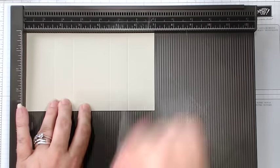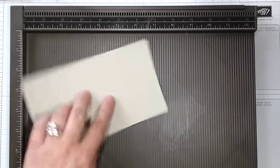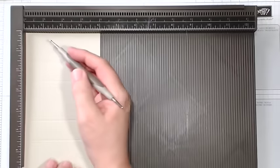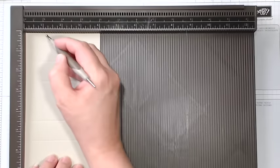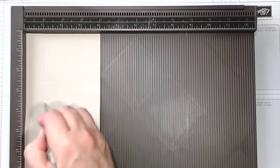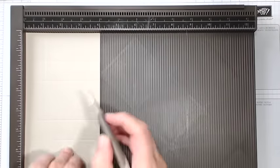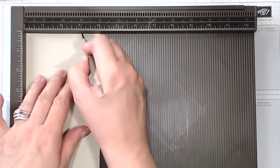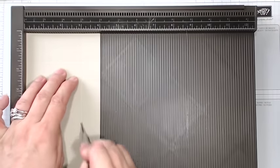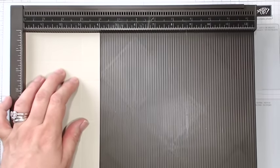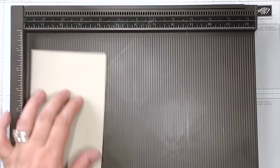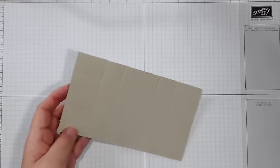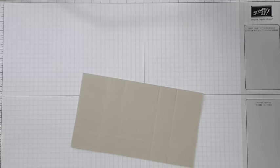And then I'm going to score it on the long side at one inch mark and at three inches.